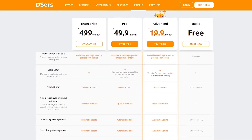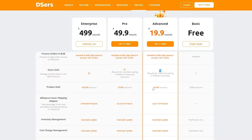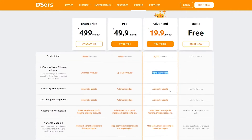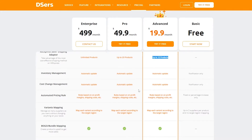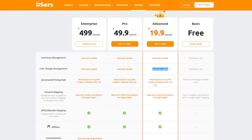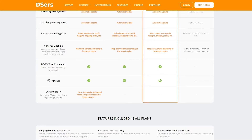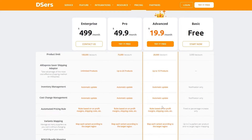If you choose to go with the advanced or pro version you get much more. With the advanced plan, bulk order processing is available at high speed with 100+ orders, you get a 10-store limit, product limit increased up to 20,000, AliExpress saver shipping for up to 10 products to help save money on shipping, automatic inventory management, automatic cost change management updates, rules-based automated pricing on profit margin, shipping and costs, variant mapping per target region, BOGO/bundle mapping, and an affiliate program. However, Deezer's customization features are not available in the advanced or pro plan.